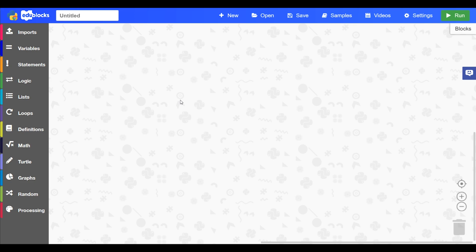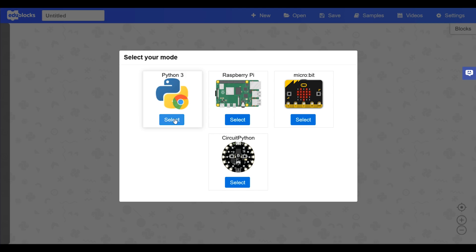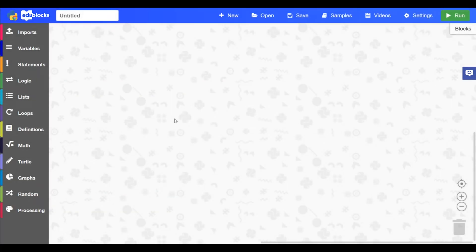This is the main view of the Python mode. If we just refresh the page so we can see the mode selector. So to get into the Python 3 mode, if you're watching this video you may already be in the Python 3 mode, but if you're not you can just press select and then you'll get into the main view.